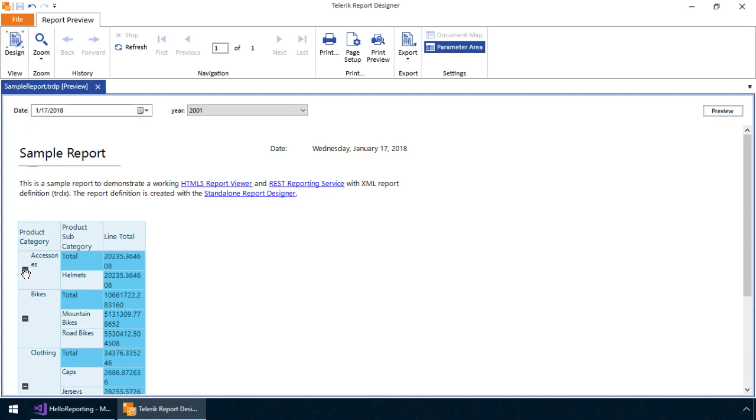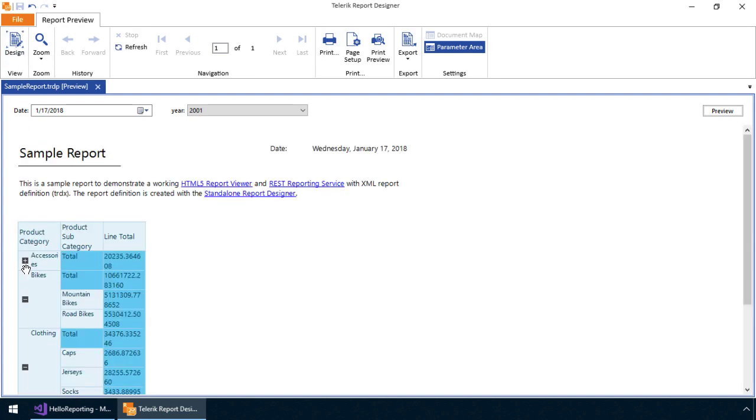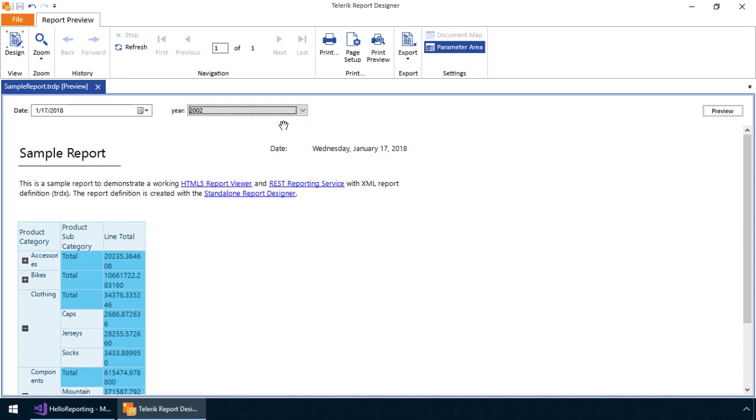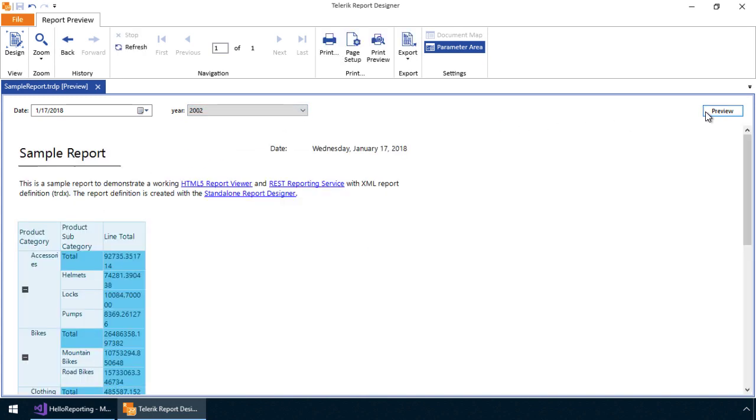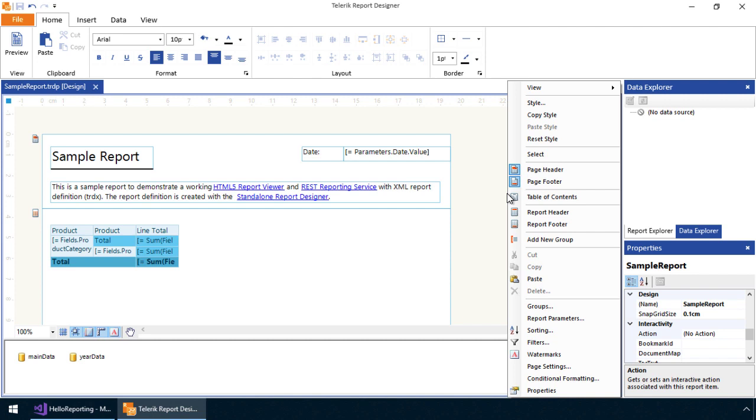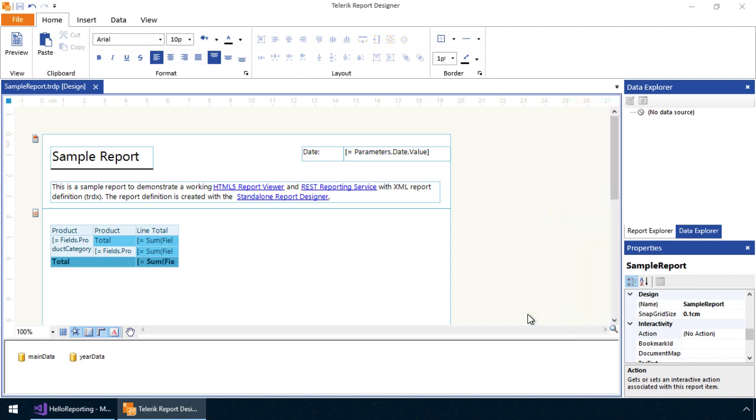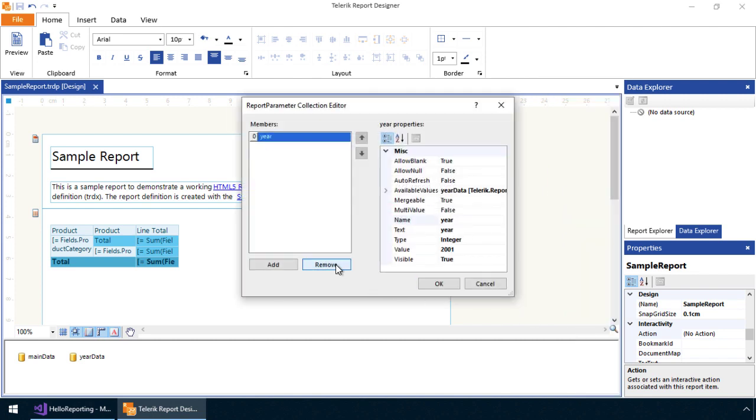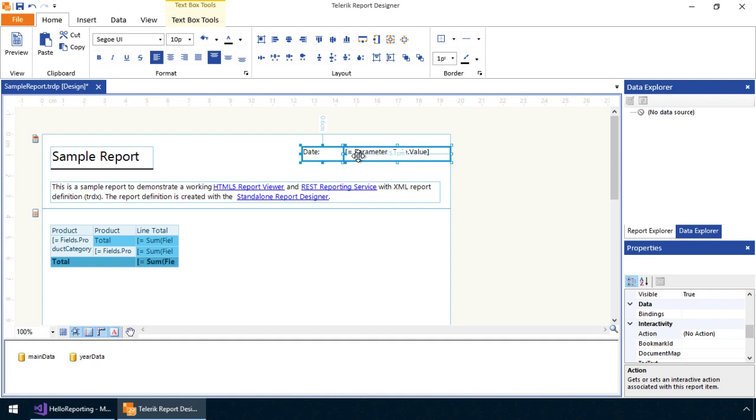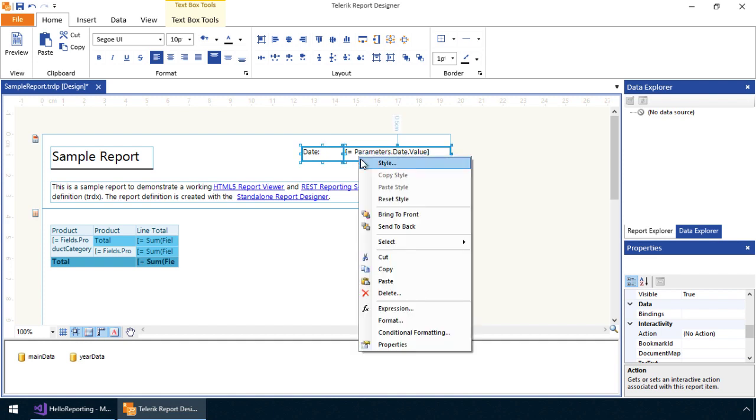We can also filter the report by the year parameter we specified in the report definition. This will allow users to control what data they wish to see. We can also make further changes to the report definition to control how it behaves and looks at runtime. Telerik Report Designer makes this very easy to do.